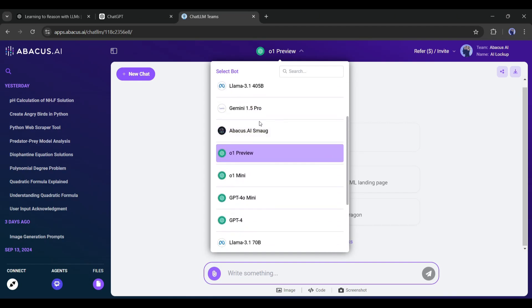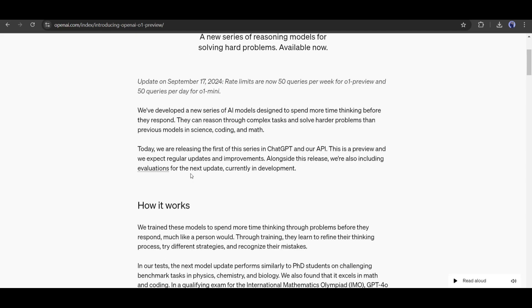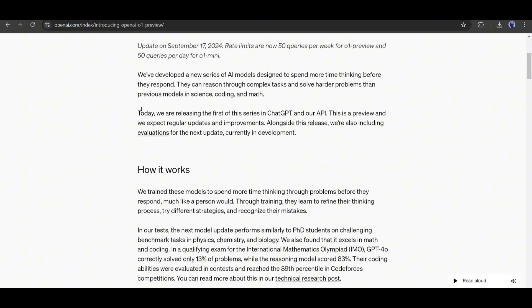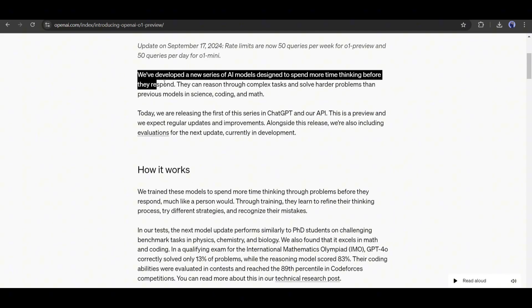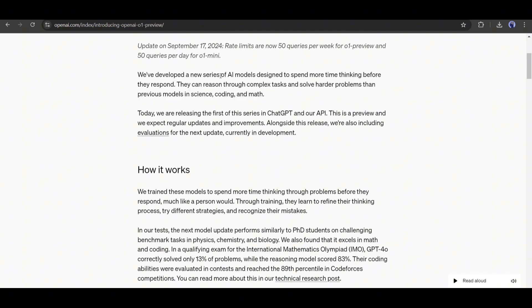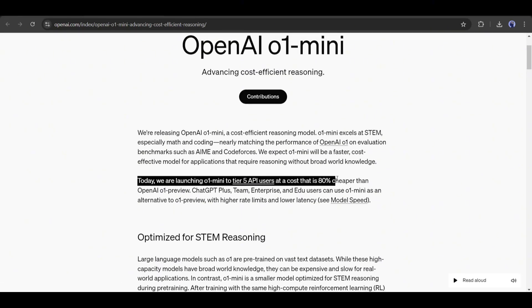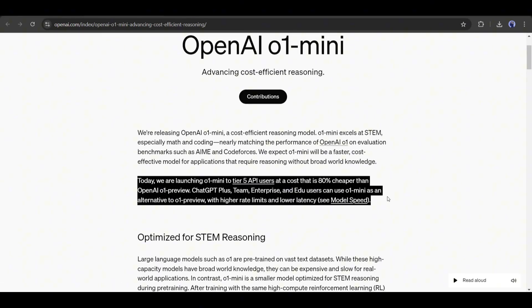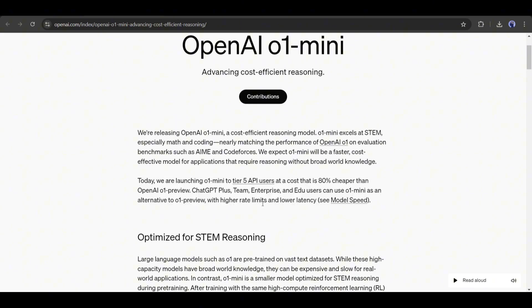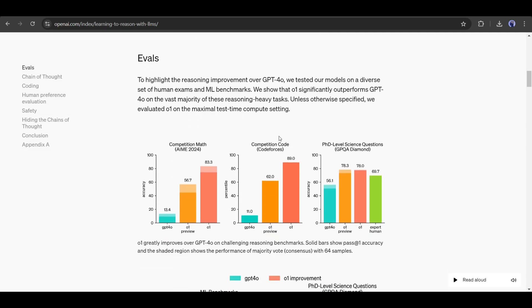The O1 series includes two models, the O1 Preview and the O1 Mini. The O1 Preview is designed to tackle difficult problems using a broad range of general knowledge. While the O1 Mini offers a faster, more cost-effective solution for tasks focused on coding, math, and science, where broad knowledge isn't as crucial.